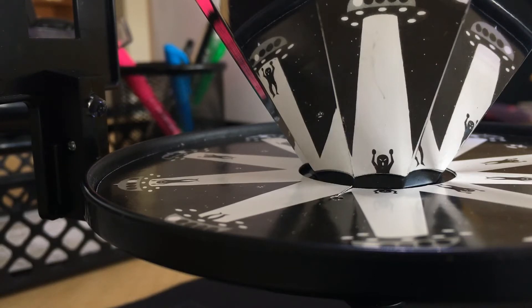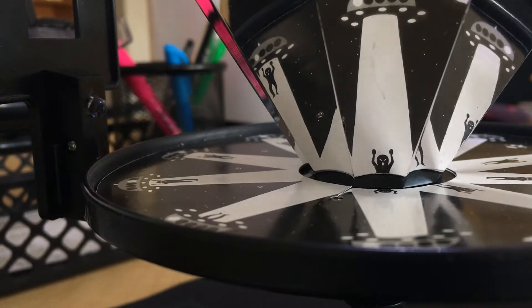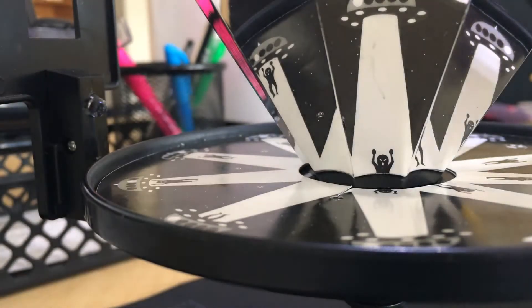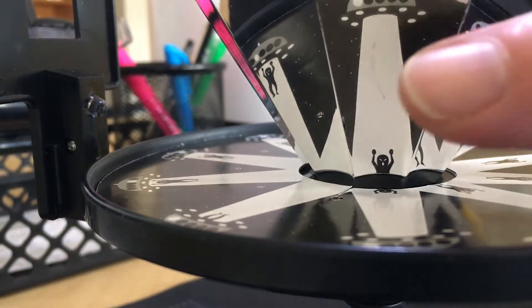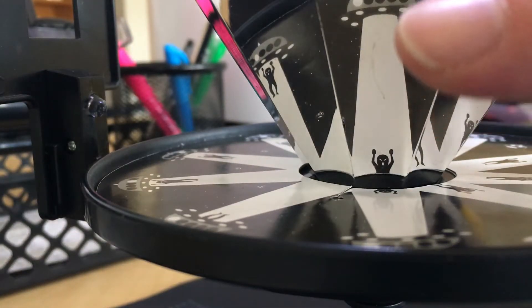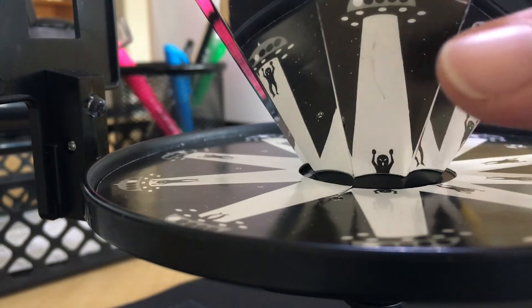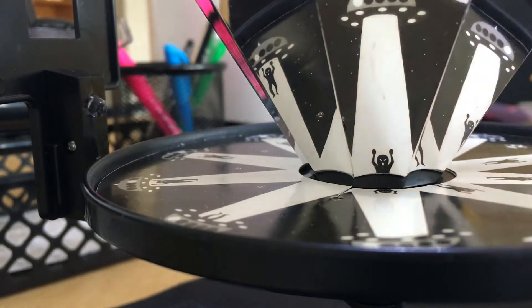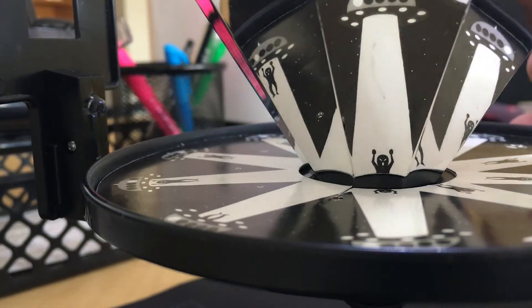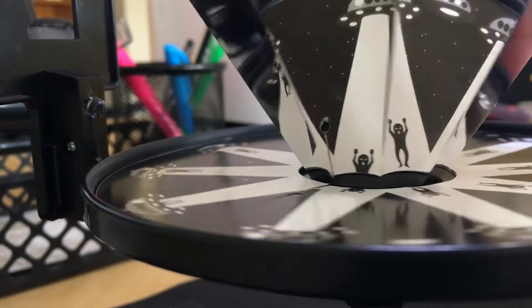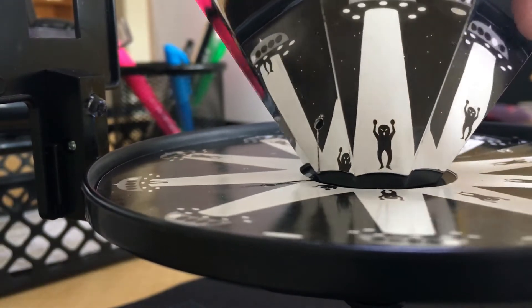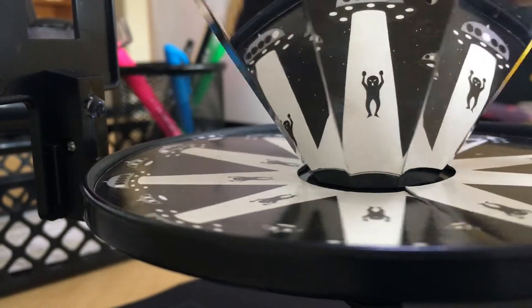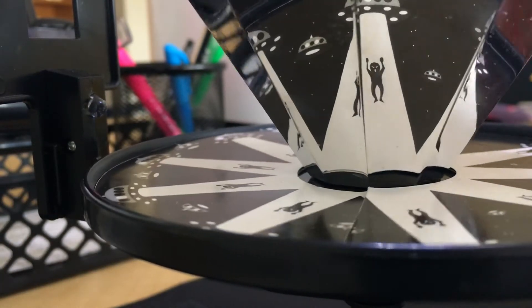A slightly newer version called a praxinoscope. The difference is, instead of a little slit, it has mirrors. So if you look at one of these mirrored panels here and watch this as I turn it, you will see it animate more smoothly.